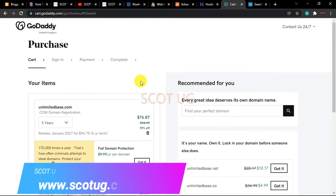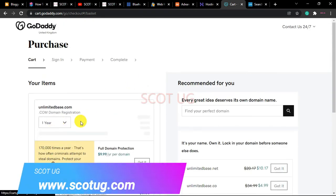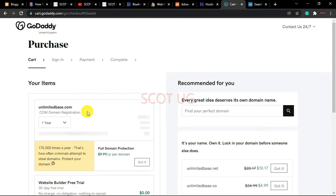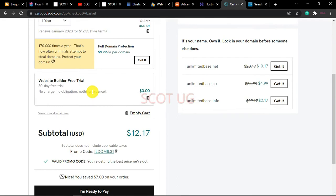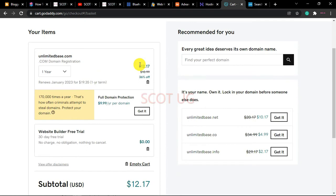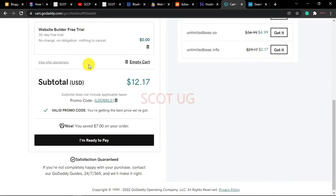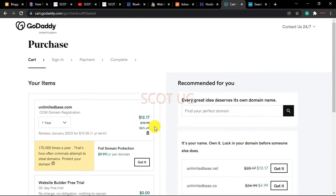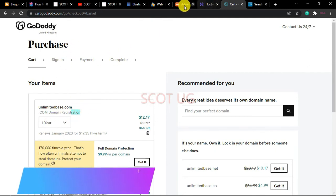This is the offer GoDaddy is giving us. I have a discount code here that will save you around seven dollars at the end of your purchase. Now, assuming you've gotten your domain name, the next step is to go to your domain name provider — in this case, I'm going to use Namecheap.